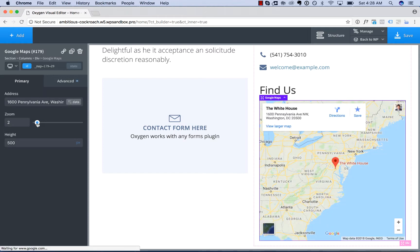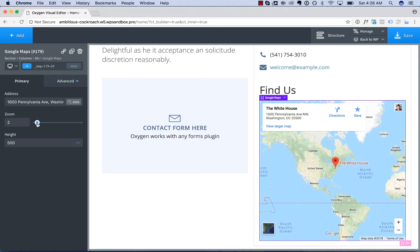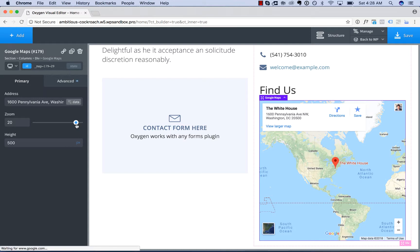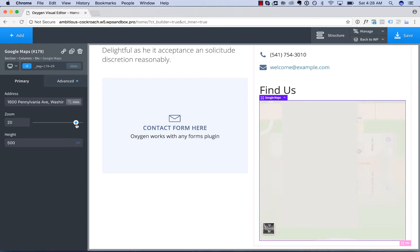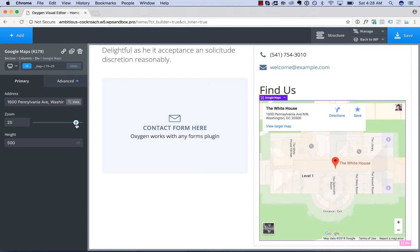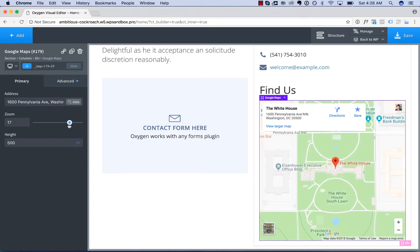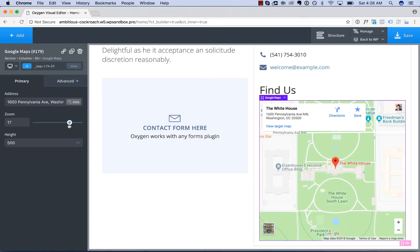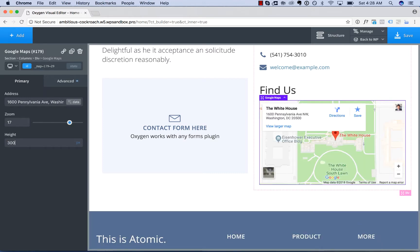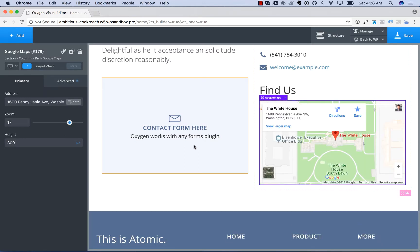So lower numbers are more zoomed out. Higher numbers are more zoomed in. So there is our map. Let's make this 300. I think that will look a little bit better.